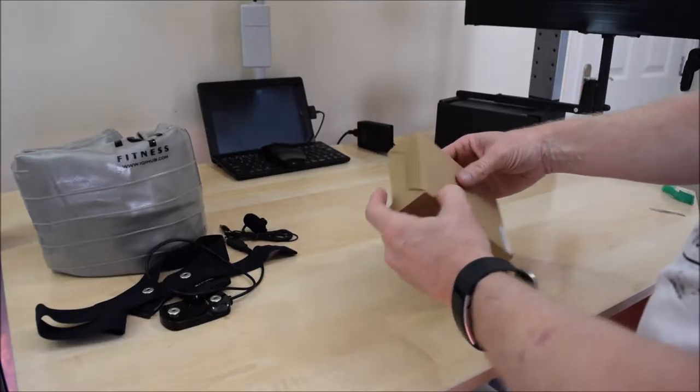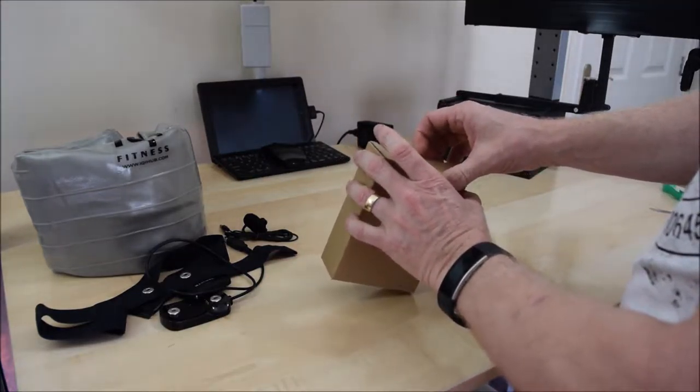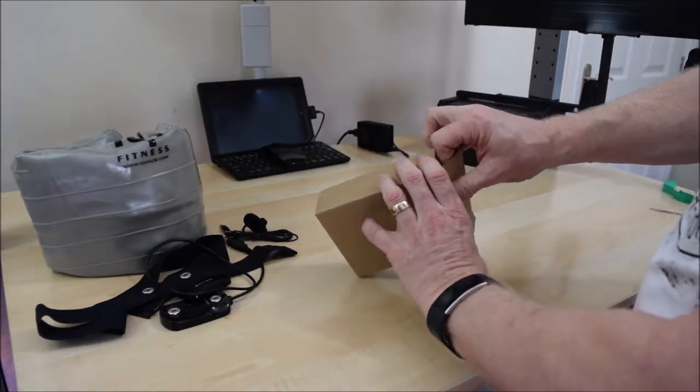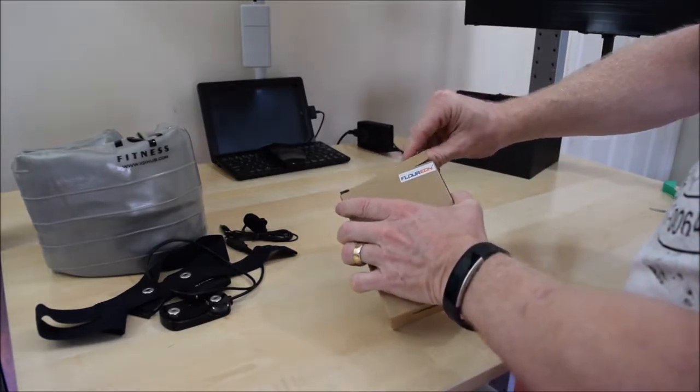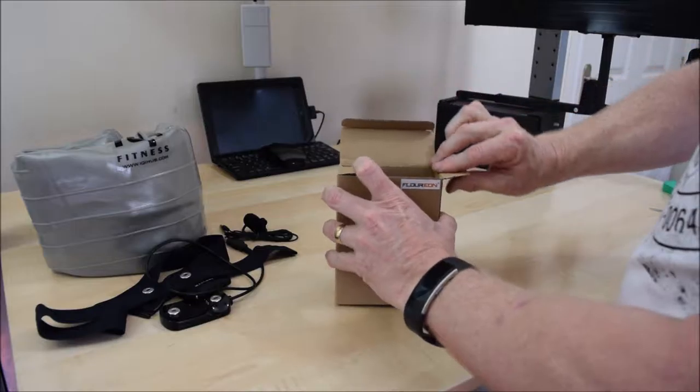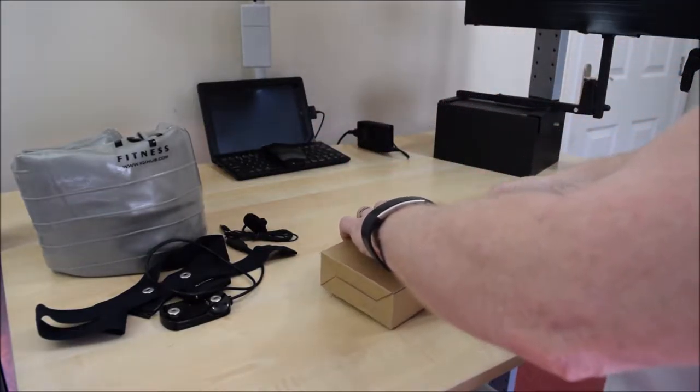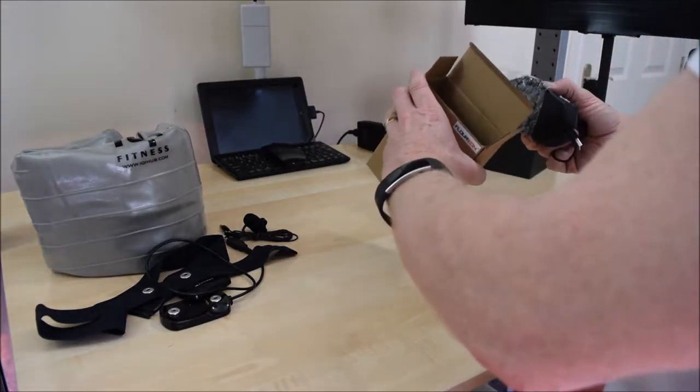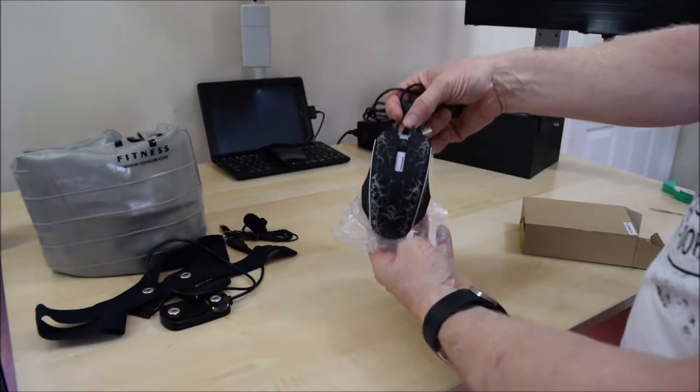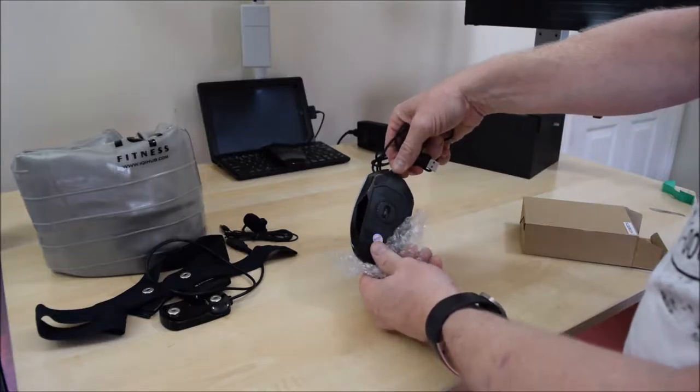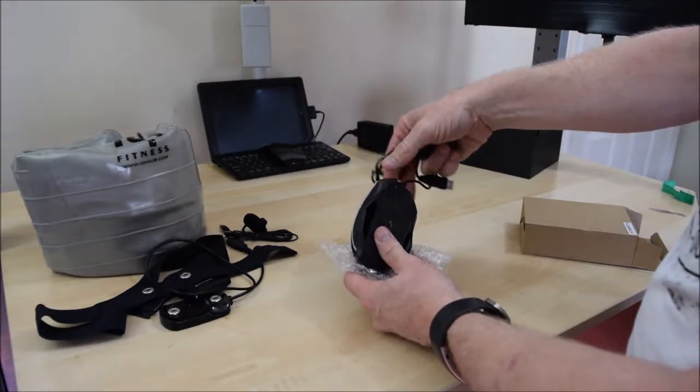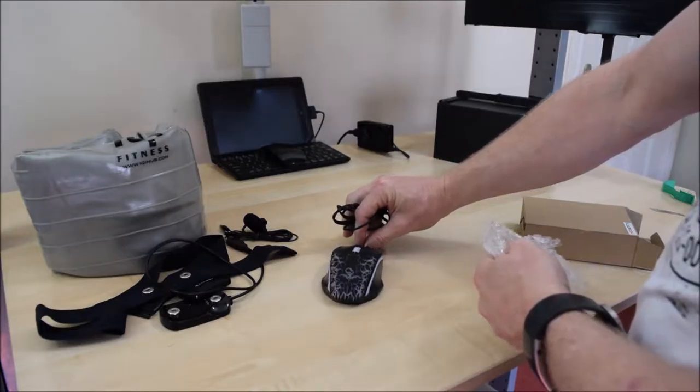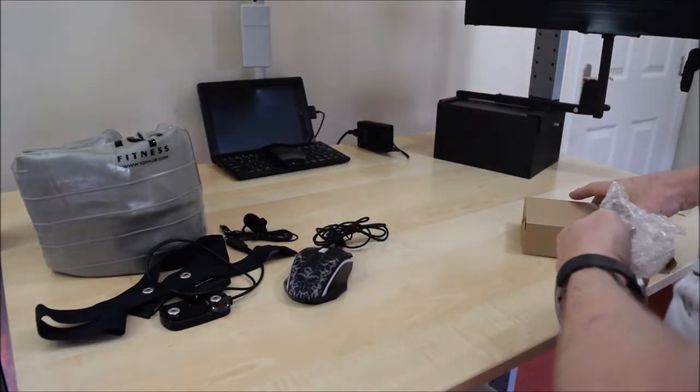And then the last of the boxes. Ah right, yes. This is another for in my series of Is It Crap. It's a gaming mouse. And it's an illuminated gaming mouse.